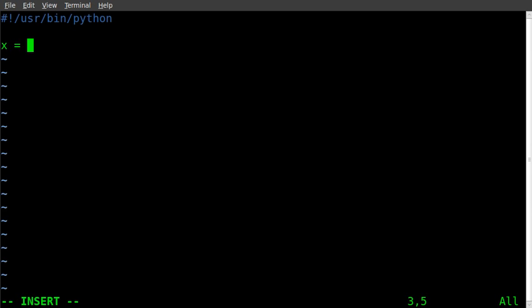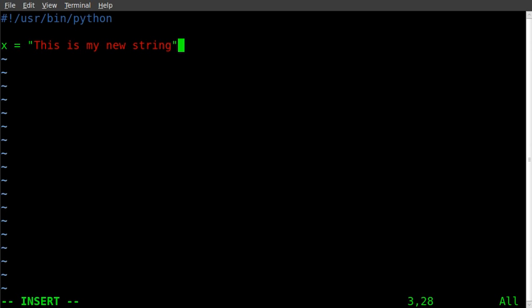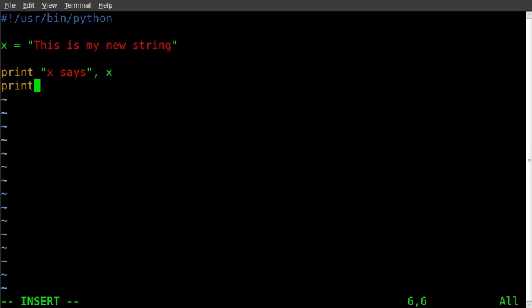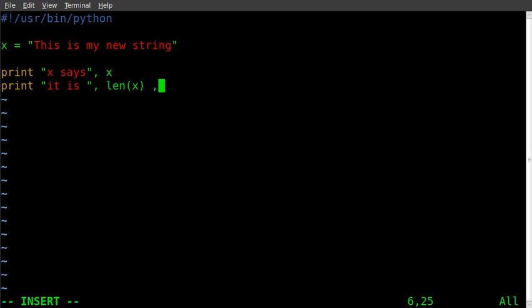And I can print x says and we will put, actually like so I think would be best, and print it is len(x) long.